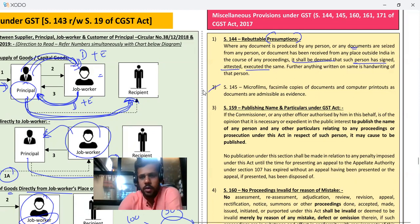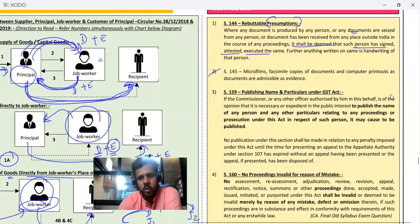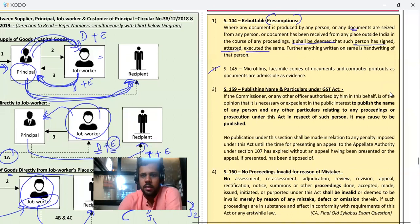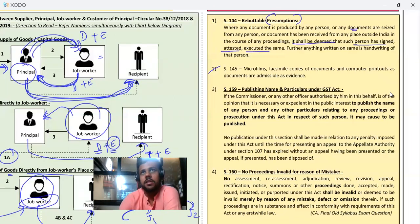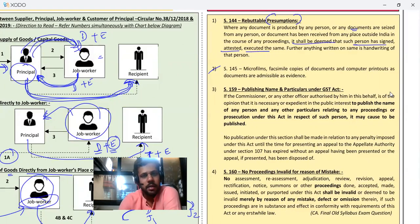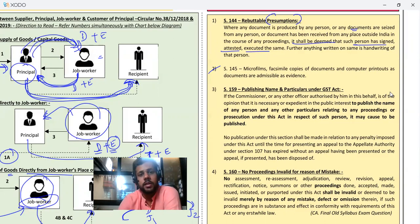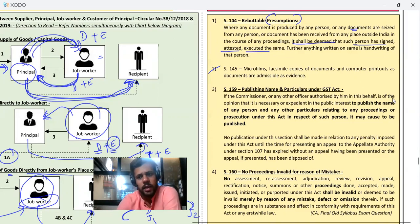Next: Section 45 — microfilms, facsimile, copies of documents, and computer printouts are admissible as evidence. Meaning if you are trying to catch some fraud and you have copies of documents or computer printouts, all of this is valid as evidence.